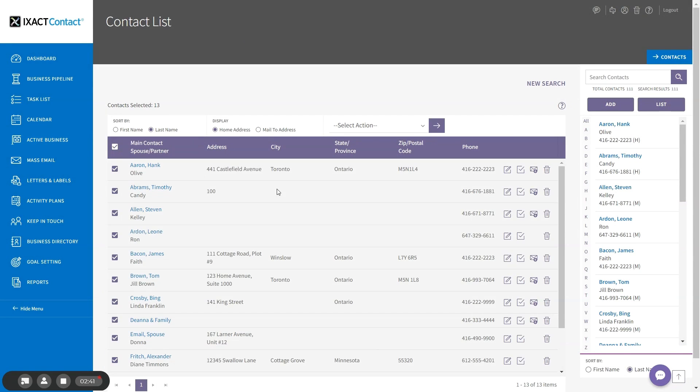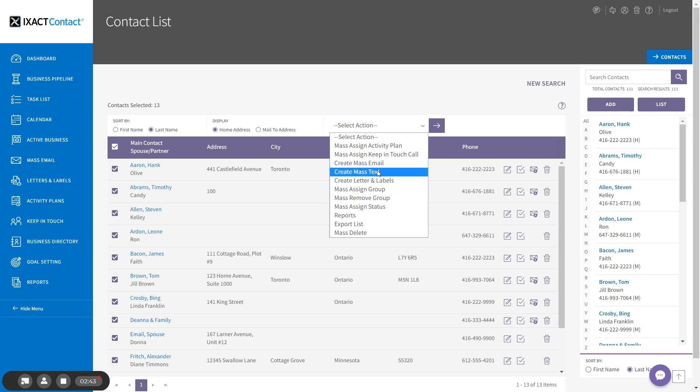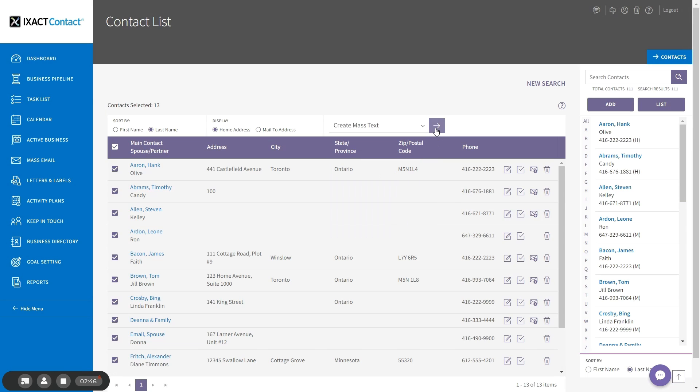I'm then going to select the create mass text option from the action list and click the purple button to the right.